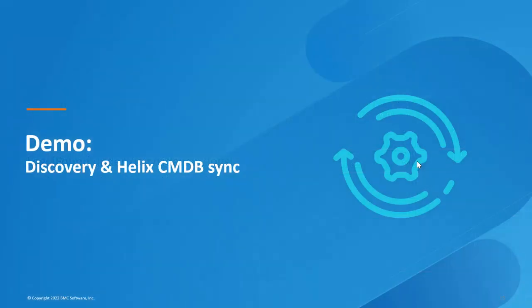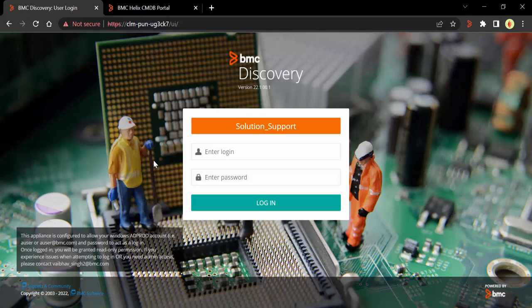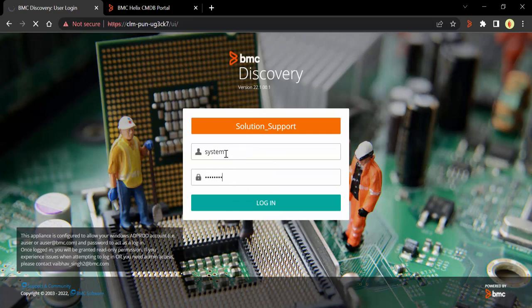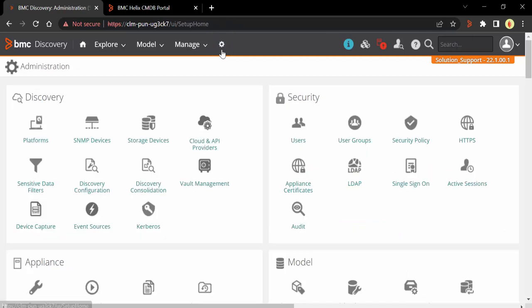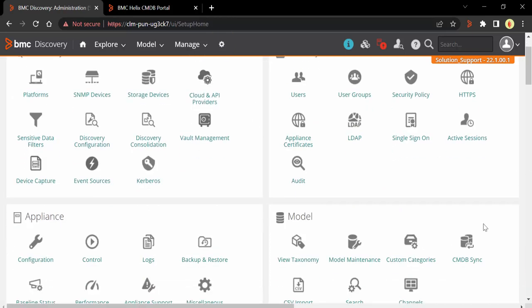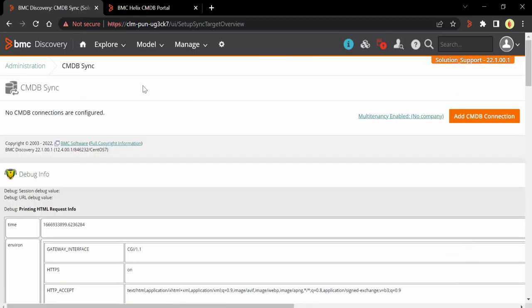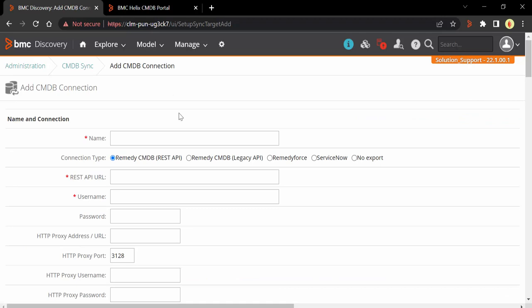Let's take a demo to see how to configure the Discovery to CMDB connection and talk about all available options on the integration page. To create the integration connection between BMC Discovery and CMDB, log into the Discovery UI. Once logged in, click on the administration icon, and from the administration page, click on CMDB sync. On the CMDB sync page, click on Add CMDB Connection. The first thing you need to specify is a name for this integration connection. It is recommended to give a meaningful name — for example, I'm going to name it 'demo CMDB'.